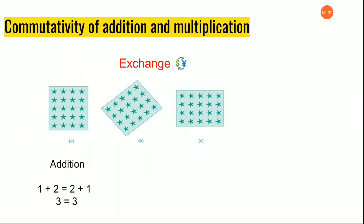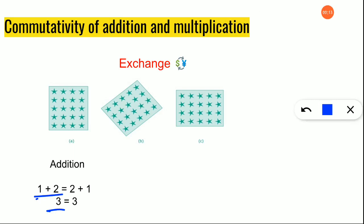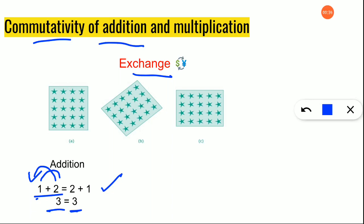Now let's see how commutativity works for addition. One plus two is equal to three. The same values are exchanged — one goes to two's place and two is brought to one's place — so two plus one is also equal to three. Even if you exchange the places the answer remains the same. That is why we call addition commutative.